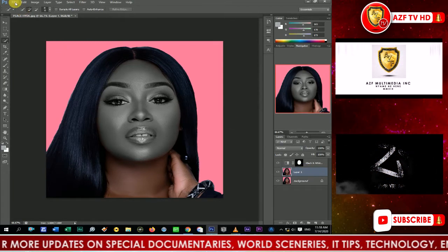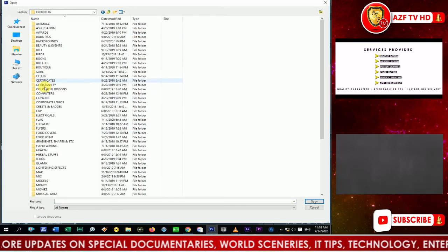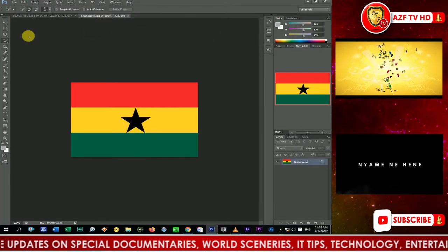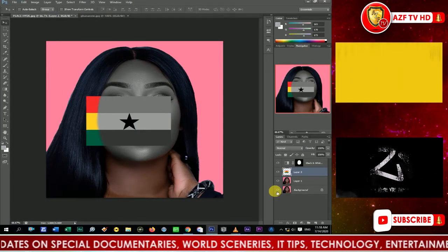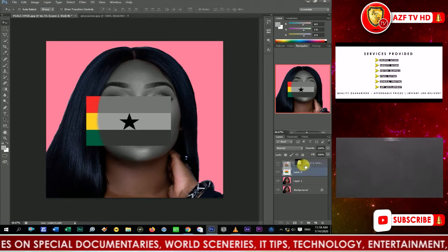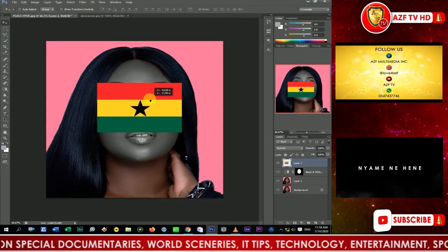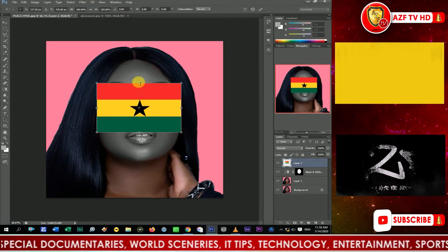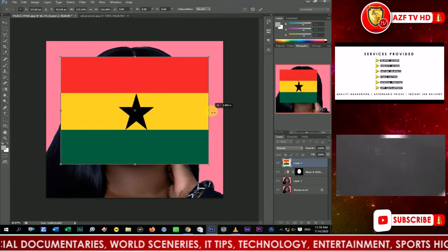Now we go pick up our Ghana flag and bring it in. Go to File > Open and search for the flag. Select the Move tool, then click and drag the flag onto this panel and place it on the face. Since the black and white layer is on top in the layer panel, you have to put the flag on top as well. Press Ctrl+T to transform it and extend it to cover all parts of the area you'll be painting with the Ghana flag.